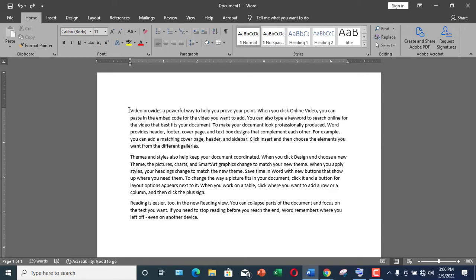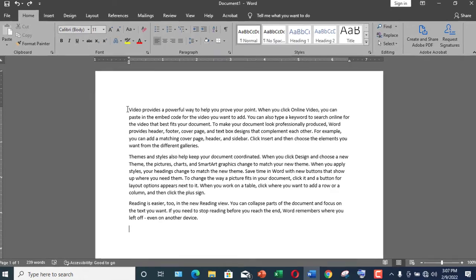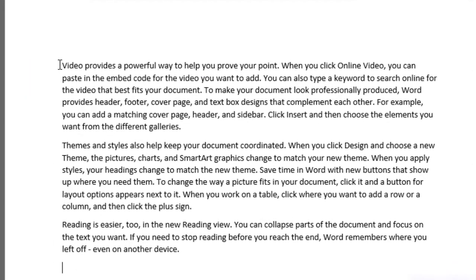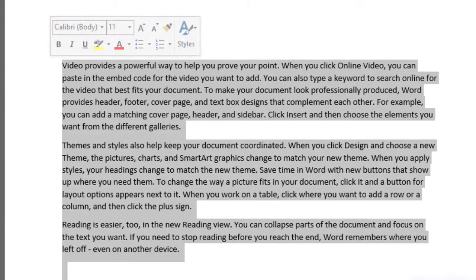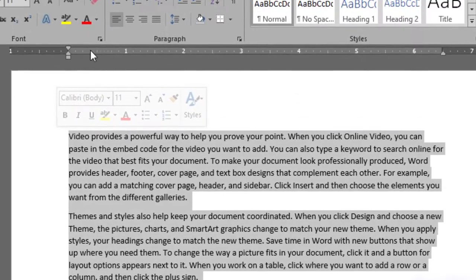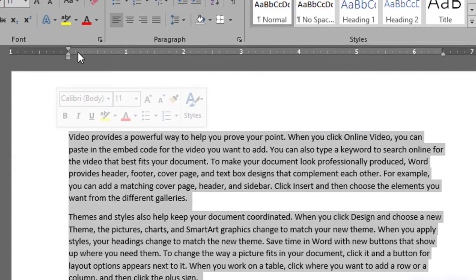Let me show you first line indent. First, I need to select the whole text over here. You can also select only one paragraph as well, but I am going to select the whole text on this particular document. Keep your mouse over here and triple click - it would get selected. Now if you come over on the ruler bar here,